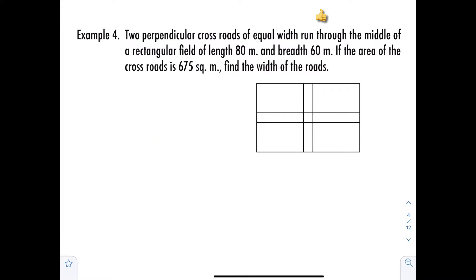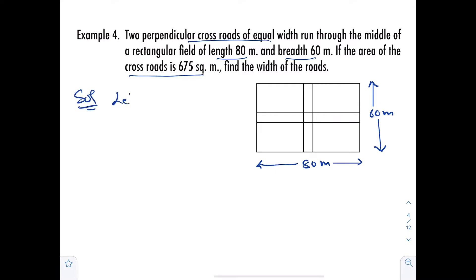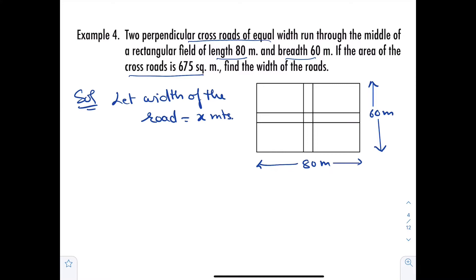Example number 4: Two perpendicular crossroads of equal width run through the middle of a rectangular field of length 80 meters and breadth 60 meters. If the area of the crossroads is 675 square meters, find the width of the roads. Let width of the road equal x meters. Label the two crossroads as rectangles ABCD and EFGH with a common square overlap IJKL.